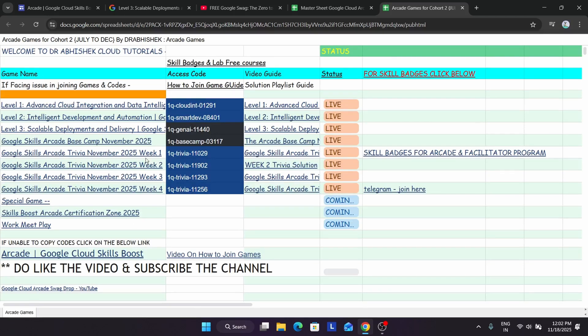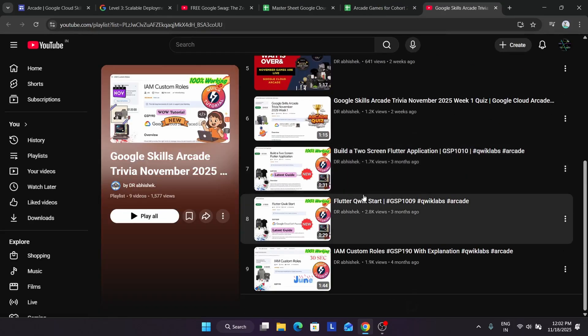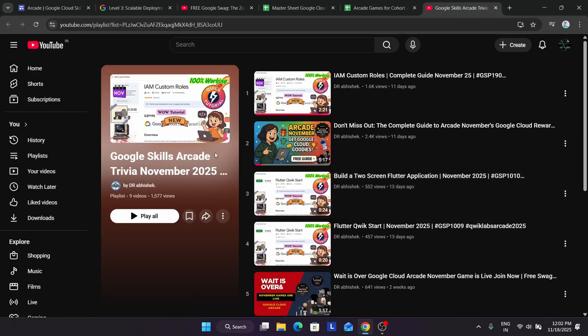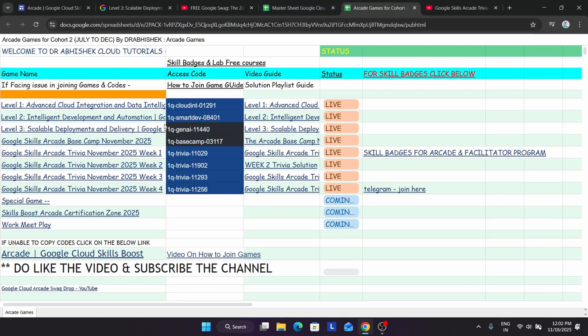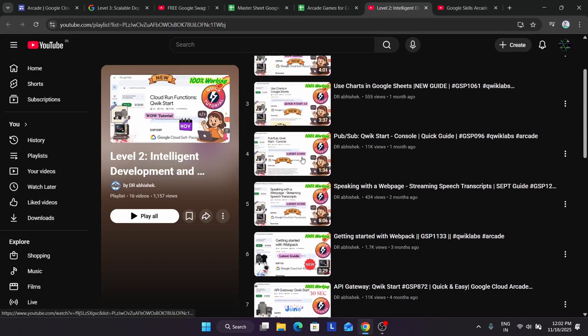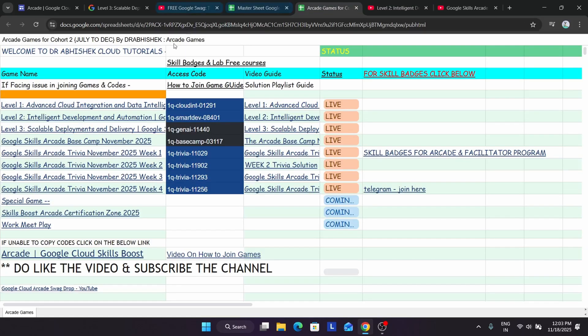If you want to complete the week one game, you can click on it and you'll be redirected to the November game trivia November 2025. Similarly, for all the level games, whether it's level two or level one games, all these are available on the channel. You can see it, complete it without any issue.